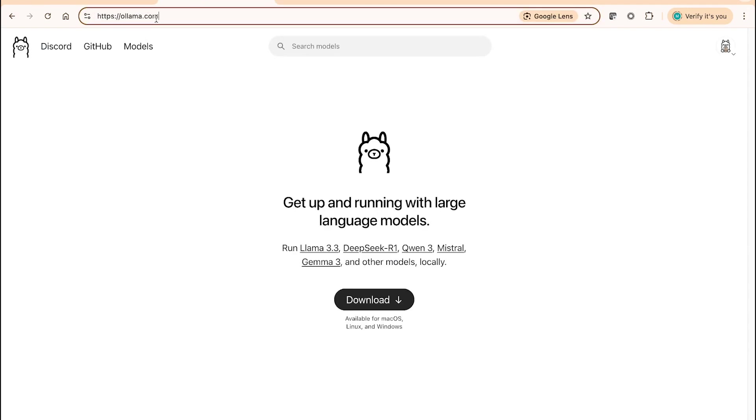Ollama.com is the web page that you need to navigate to, and then click on download, and this will download the installer file. It's a simple two-step process to install Ollama on your machine.